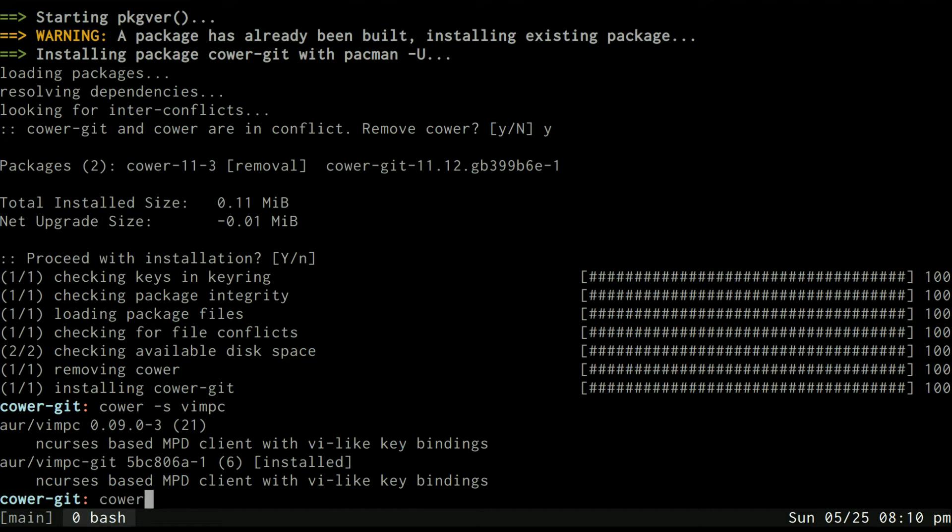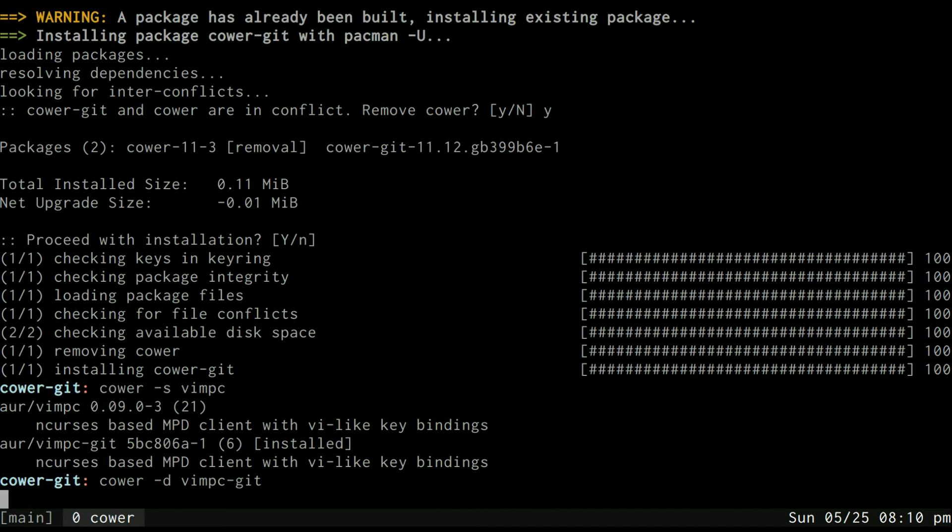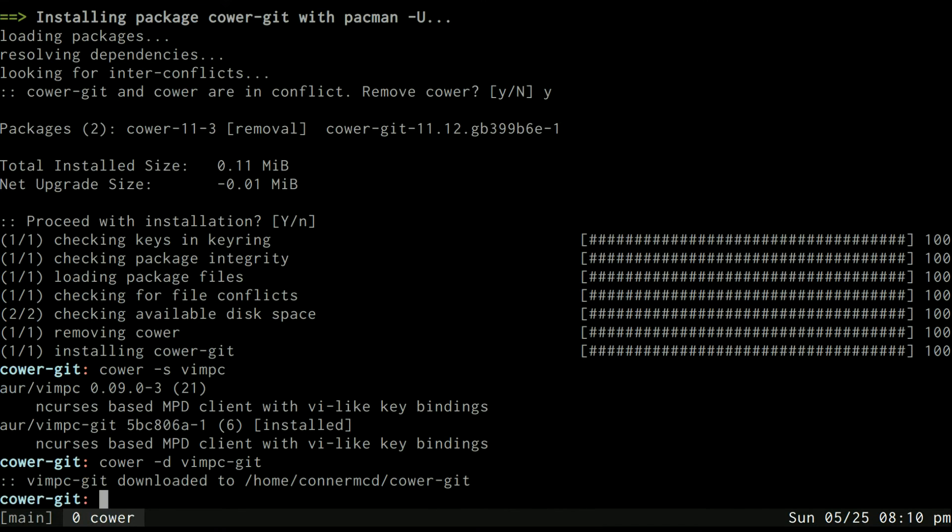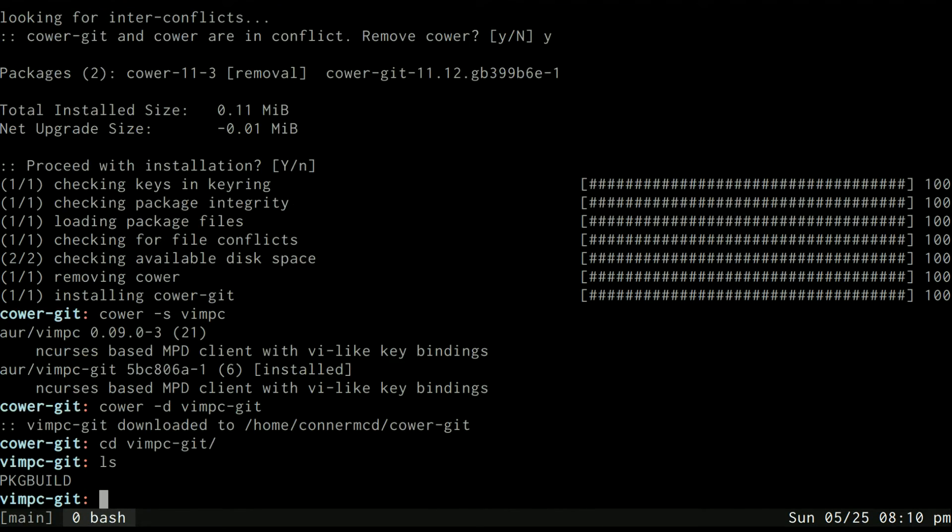Then if I wanted to install one of these like say vimpc-git I can use -d vimpc-git and it will download a directory with the package build in it and using the same process I just showed you, you could then install this package.